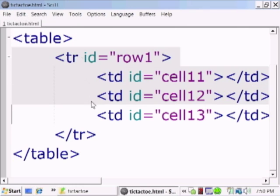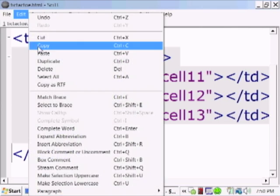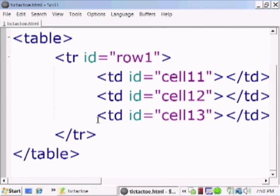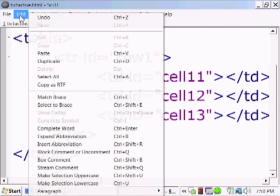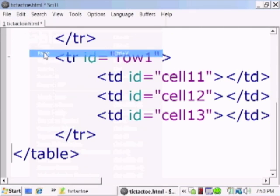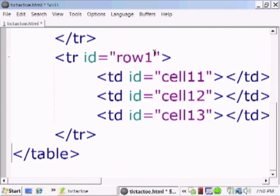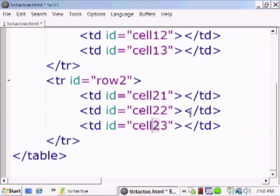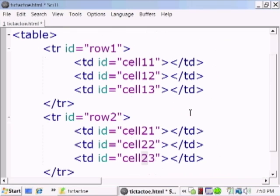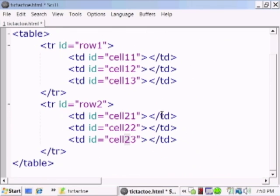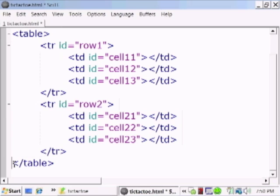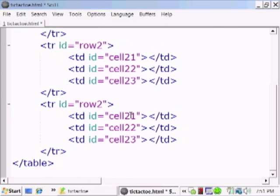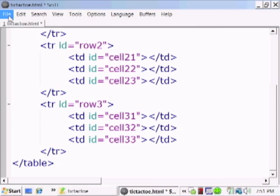Now that we have the first row, we can copy this and paste it several times to have the next following rows. This is row two now, and so the cells here are going to be row two column one, row two column two, row two column three. Let's paste it again for row three and change the cells number accordingly.